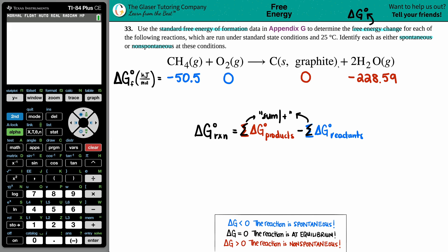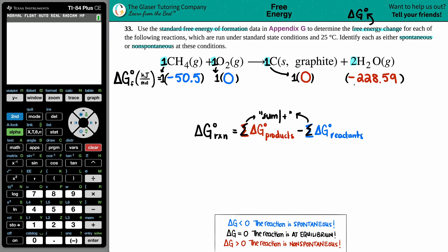The values are scaled by the coefficients in front of each species in the balanced equation. There's no coefficient in front of CH4, O2, or carbon — meaning each is multiplied by one — but there's a 2 in front of H2O, so that value gets multiplied by two. For example: -50.5 × 1 for CH4, 0 × 1 for O2, 0 × 1 for C (graphite), and -228.59 × 2 for H2O.